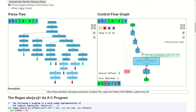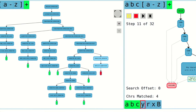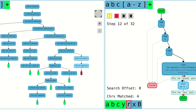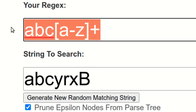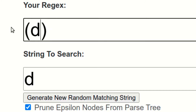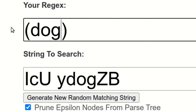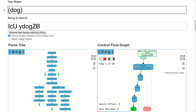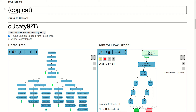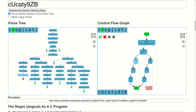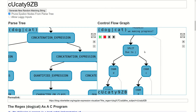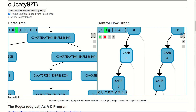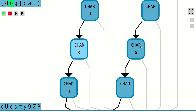The Regular Expression Visualizer tool is a web-based application that you can use to visualize and simulate regular expressions. You can type any regular expression and the tool will automatically create two diagrams that correspond to your regular expression. Both of these diagrams are interactive, zoomable, and include support for a full screen mode.